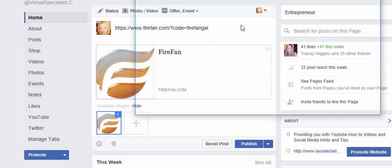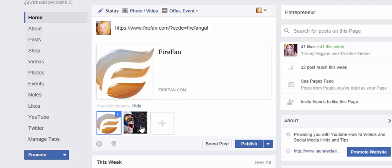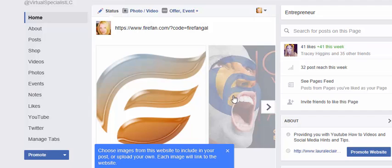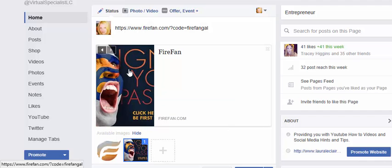So let's pick this one. Double click and wait for it to load. Then come to the X and click on the X to delete that auto-generated picture. And then you have your custom image in here.